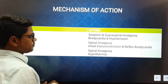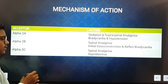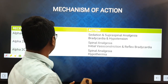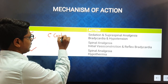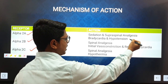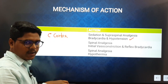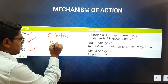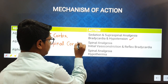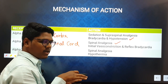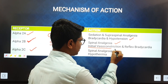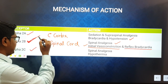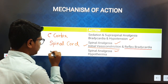The mechanism of action is very important. The alpha-2 receptors are categorized into three sub-receptors: alpha-2A, alpha-2B, and alpha-2C. Alpha-2A is present in the cerebral cortex and causes sedation, supraspinal analgesia, bradycardia, and hypotension. Alpha-2B receptors are present in the dorsal horn of the spinal cord, producing spinal analgesia. When you administer any alpha-2 agonist, you will find initial vasoconstriction, and due to that vasoconstriction there will be reflex bradycardia — this effect is mediated by the alpha-2B receptor.